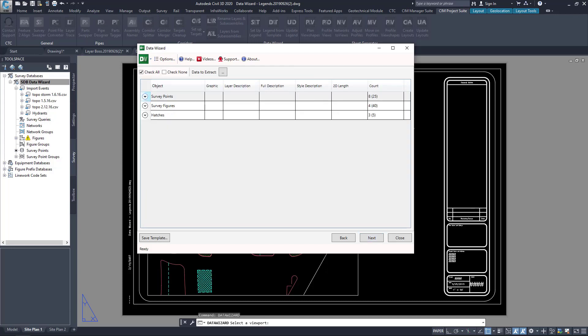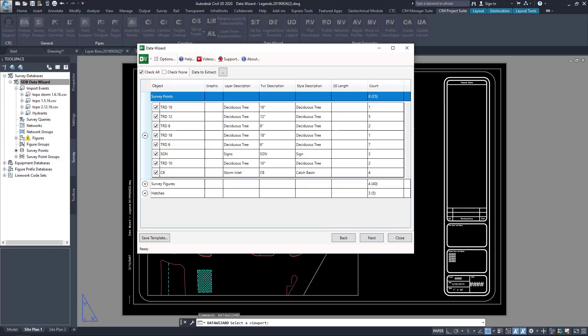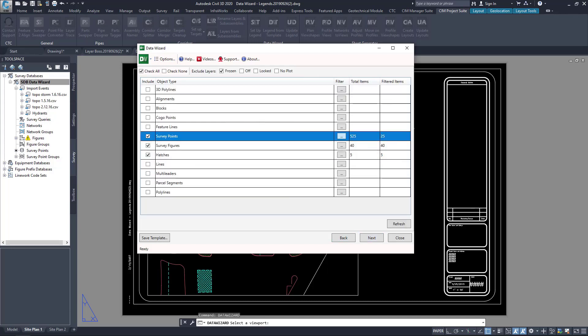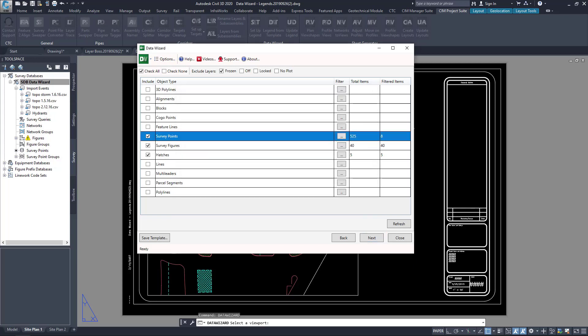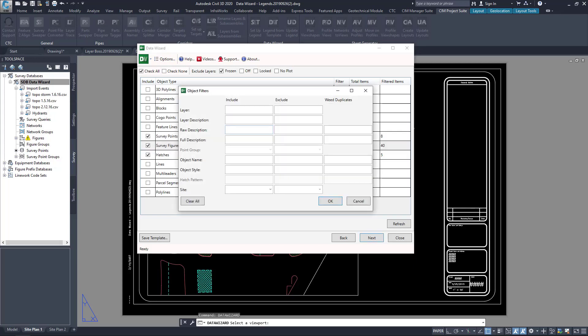Looking at the results, I may find I have some duplicates, and so I have unique weeding or filtering options to control exactly what comes into my custom legend.